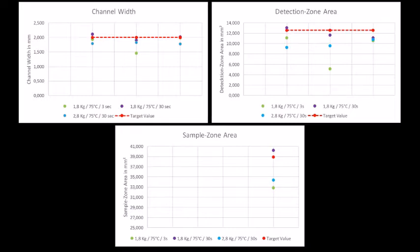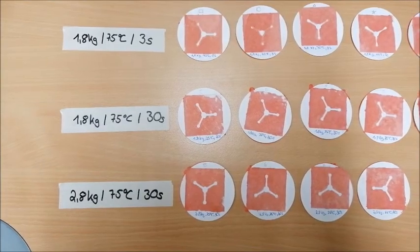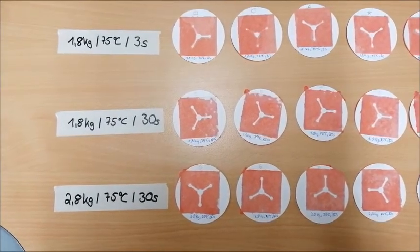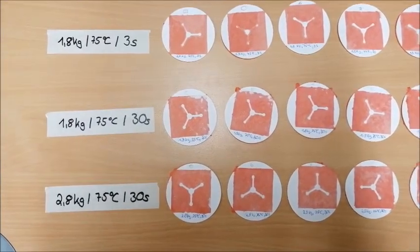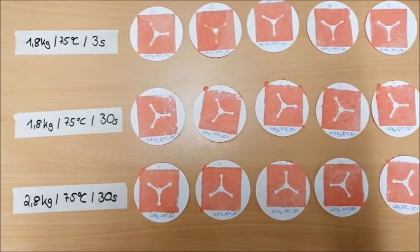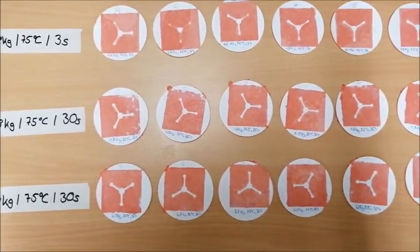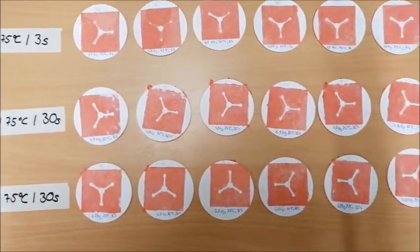Because it deviates the least from the target value. But to test the reproducibility of each condition, five further applications were produced and measured in each case.